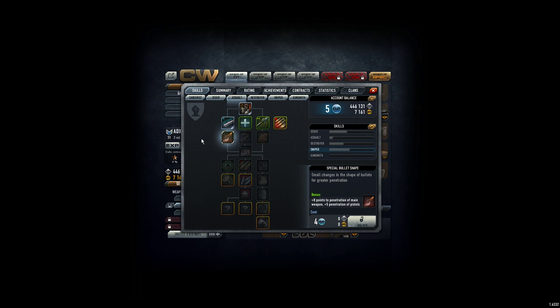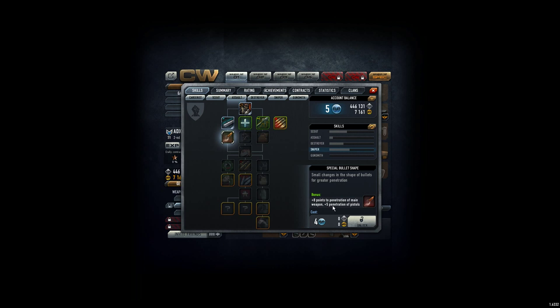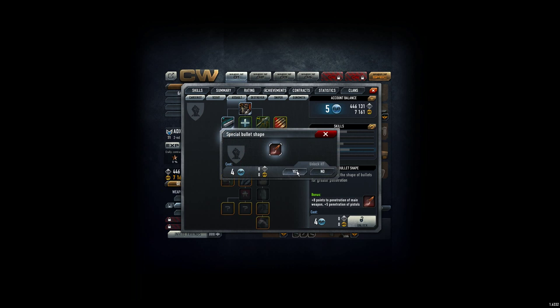Hey everyone, EdixSniper here. I checked my skill tree, and I have to say this special bullet shape with plus eight penetration and penetration for pistols plus five seems to be the most effective for my requirements. I also read in the forums that this should help a lot, so I hope the guys aren't bullshitting me. I just book it.